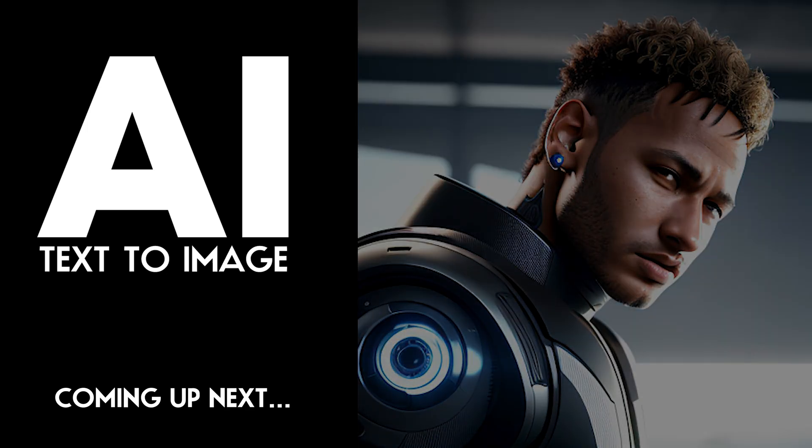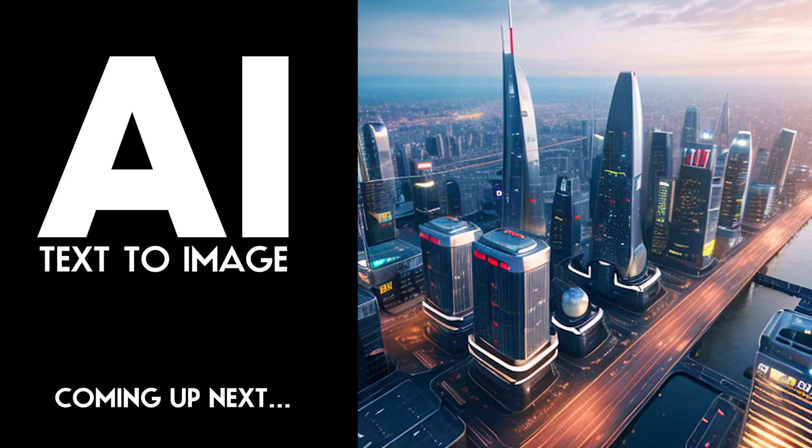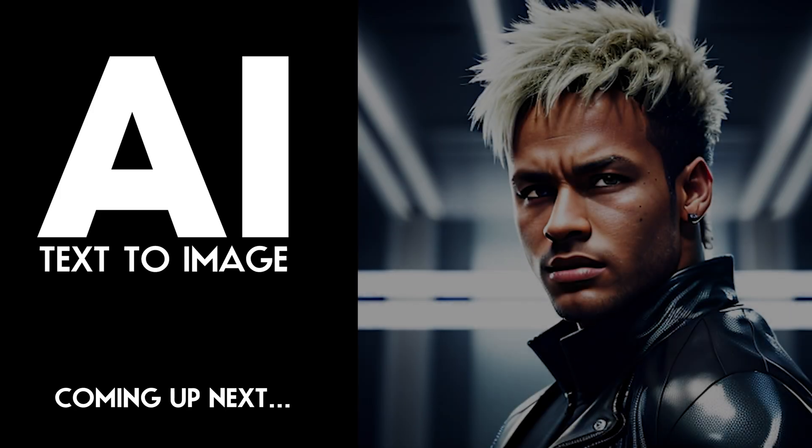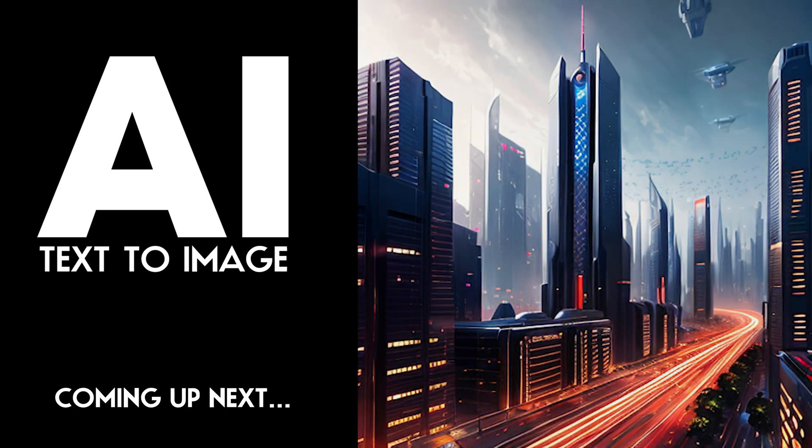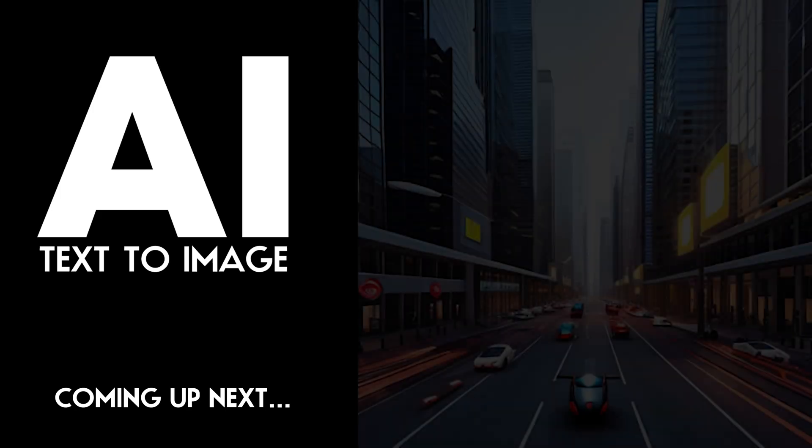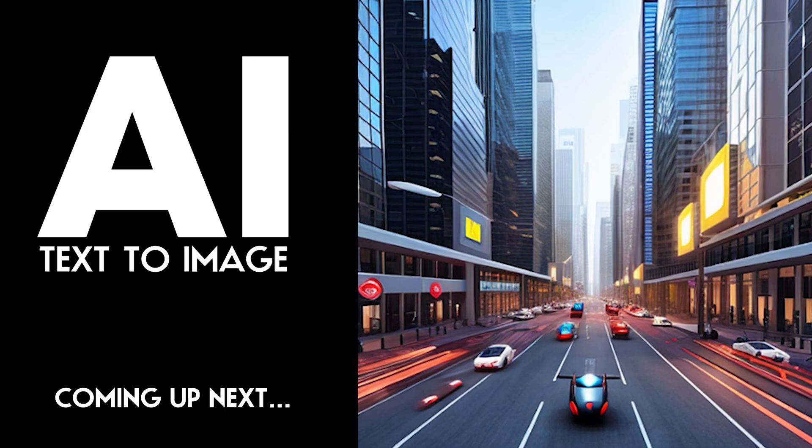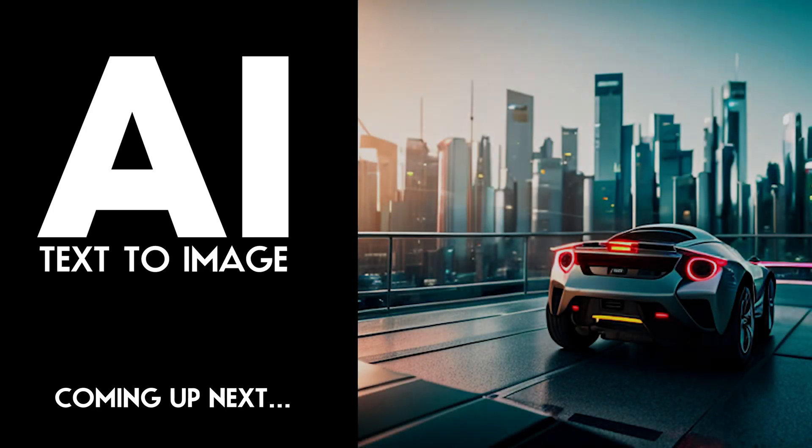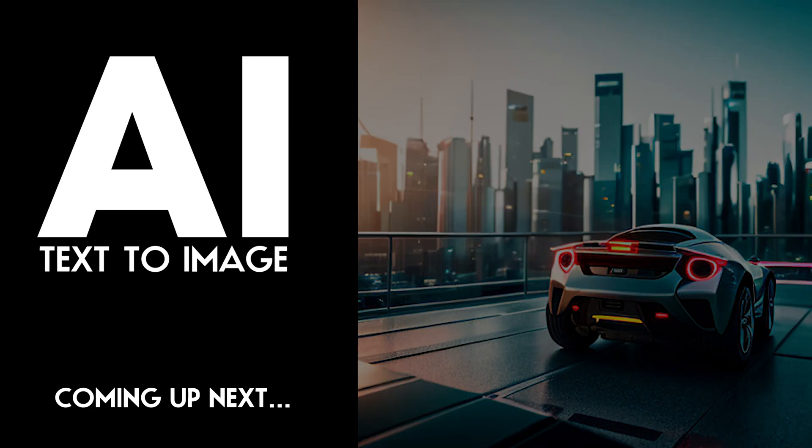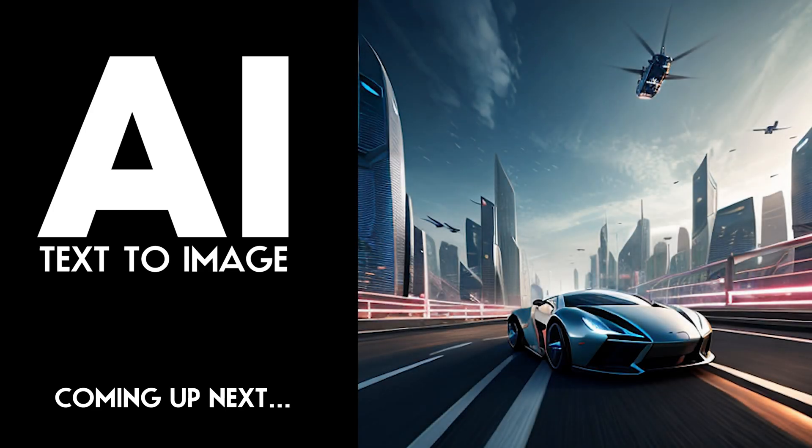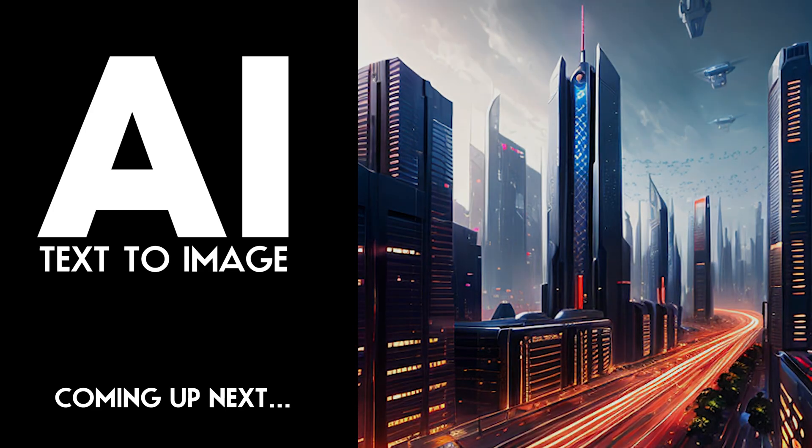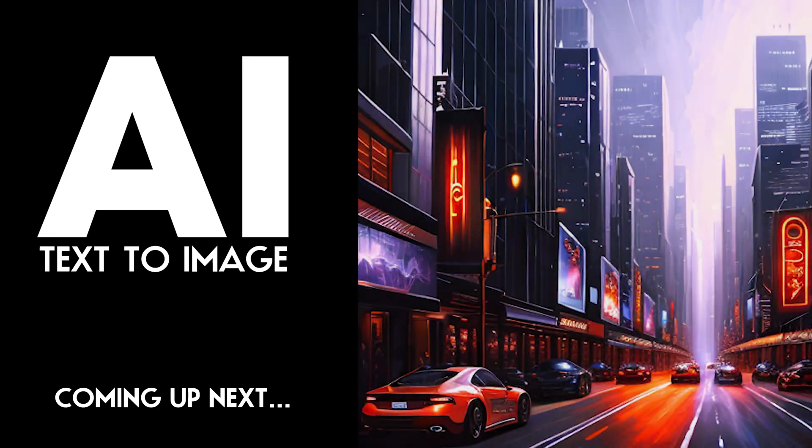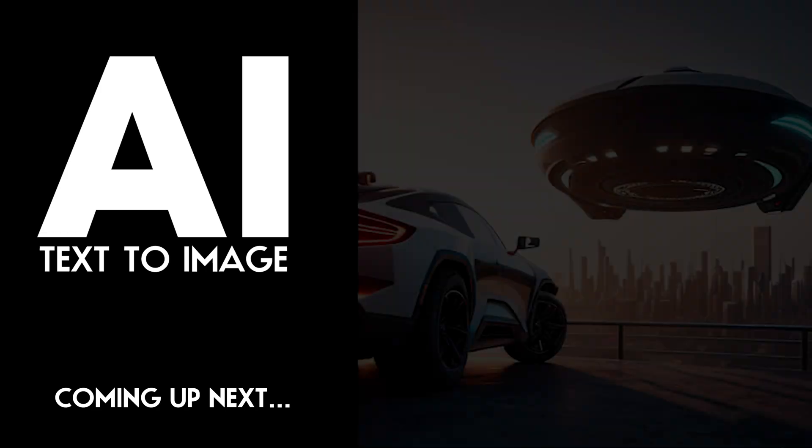In this video, I will introduce you to the exciting new feature of the Freepik website, an artificial intelligence that creates images from text. Get ready to explore this innovative tool and witness the magic of generating stunning visuals with just a few words.